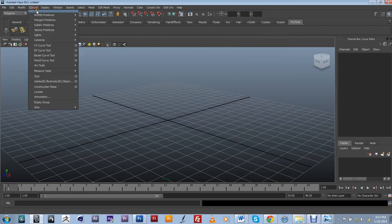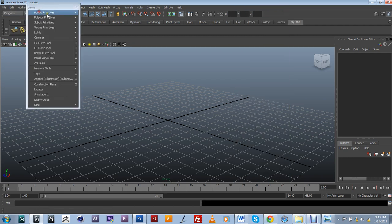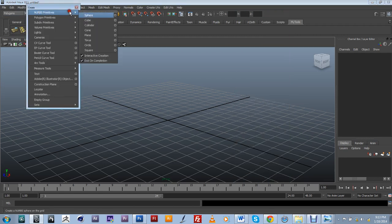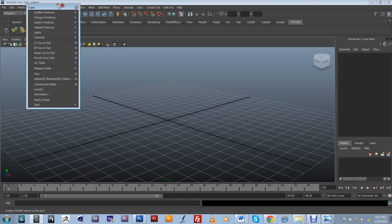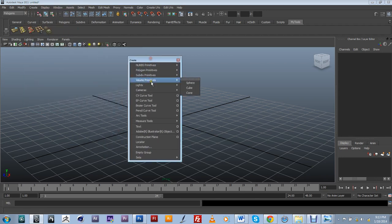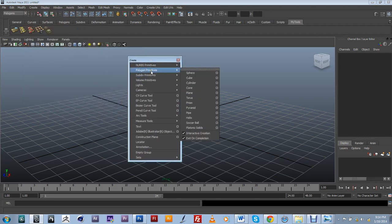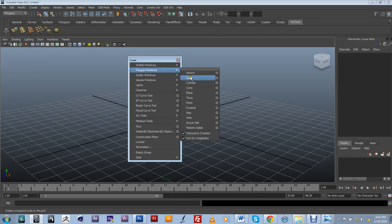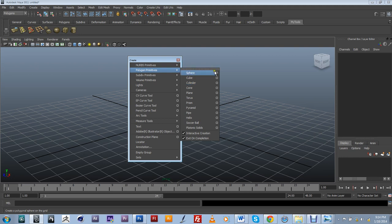I also want to add a couple of create tools over here. Usually in polygon modeling you start from a primitive. So I'm going to include a sphere, cube, cylinder.